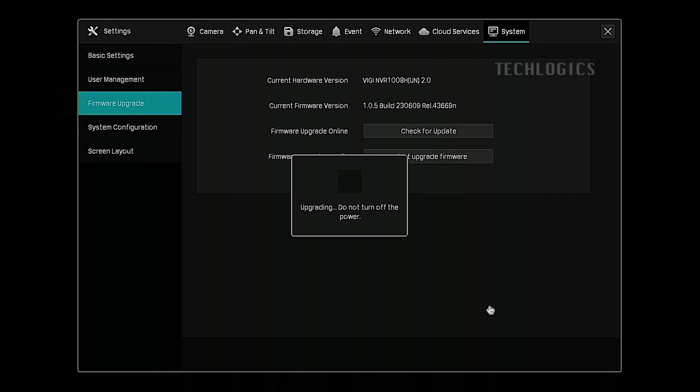During this time, it is crucial not to disconnect the power supply or the internet connection, as doing so could interrupt the update and potentially damage the NVR.